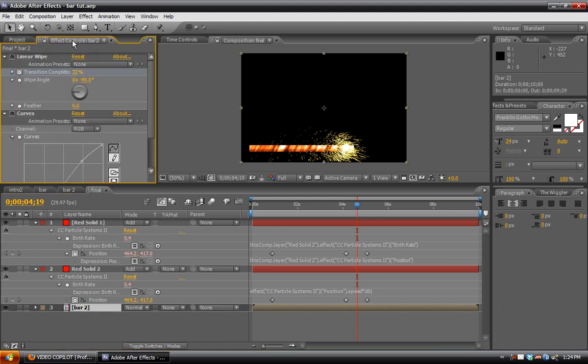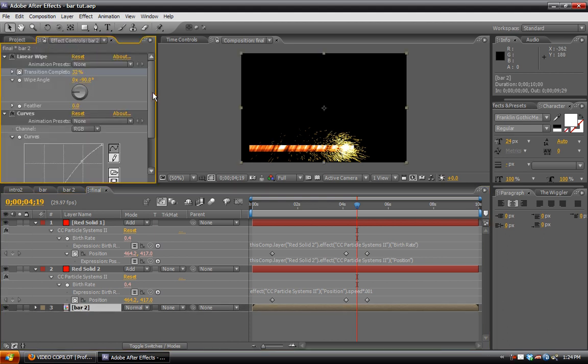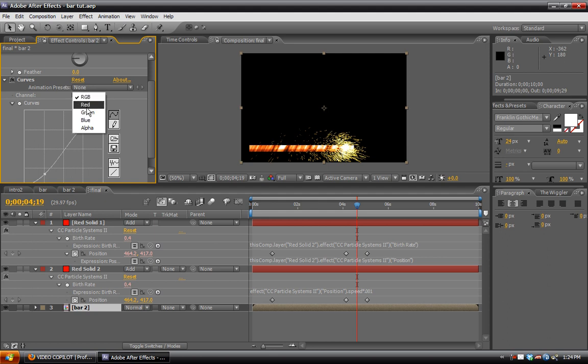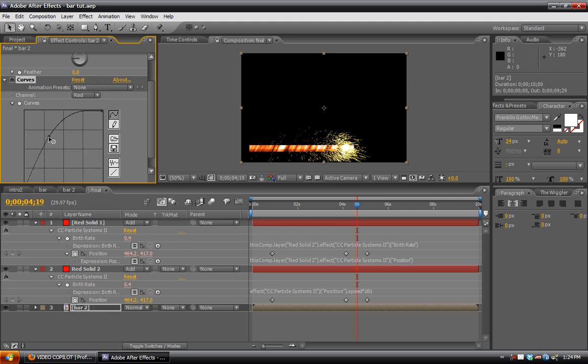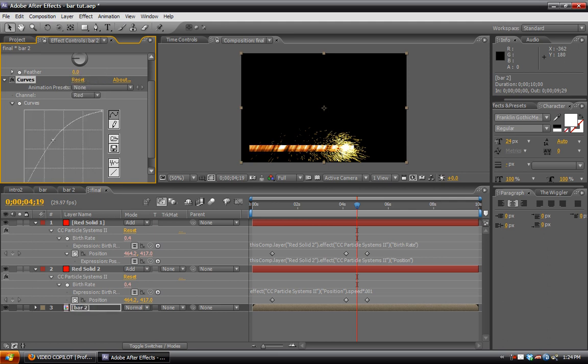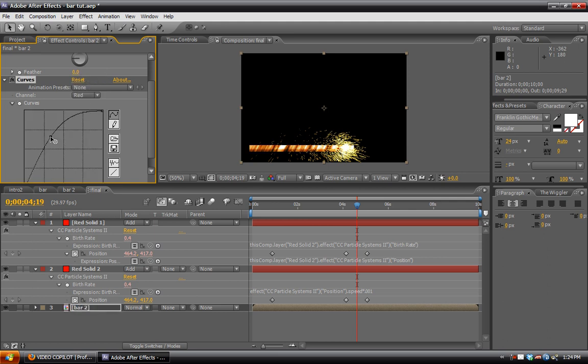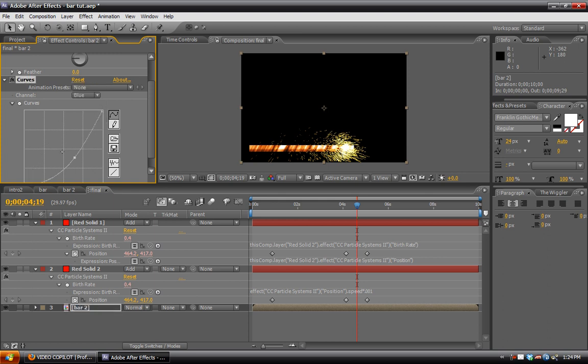So let's do a little bit more. First of all, this bar is way too red. It should be much, much more orange. So I'm going to bring down that a little bit and then make the yellows stand out a little bit more.